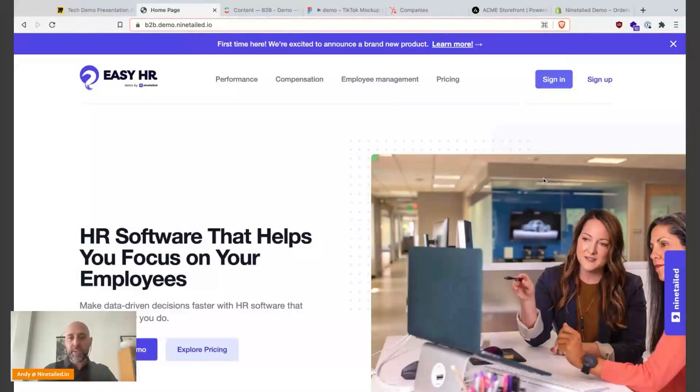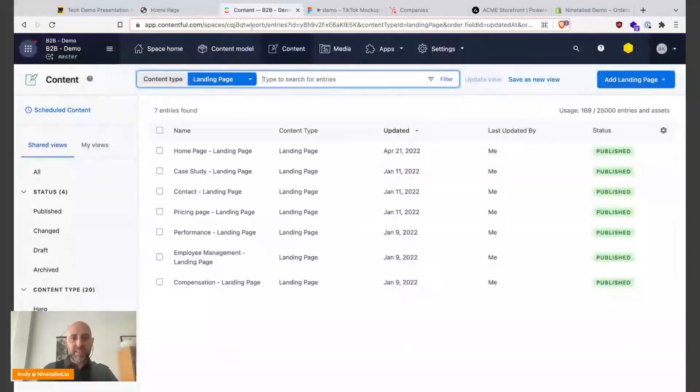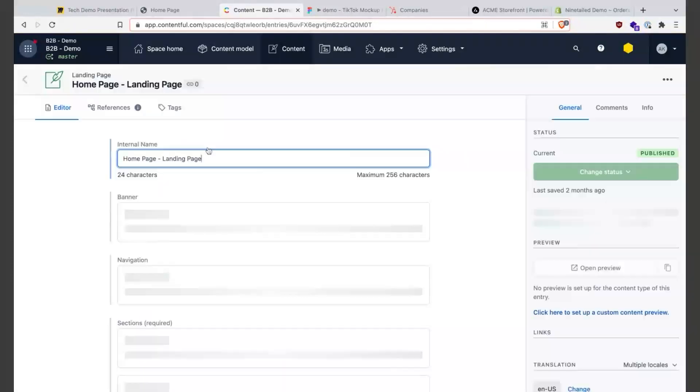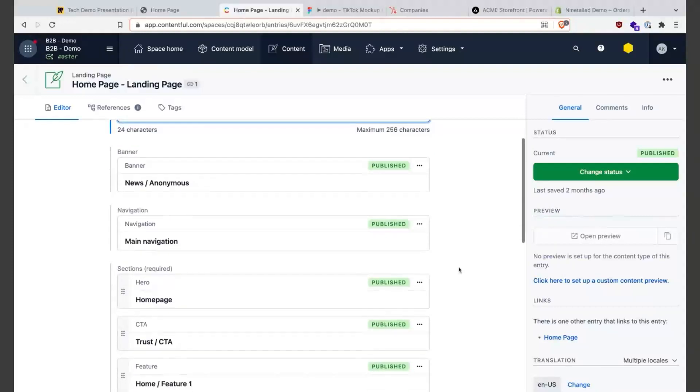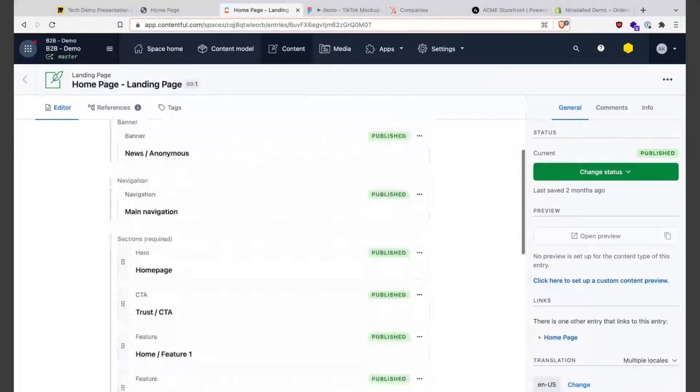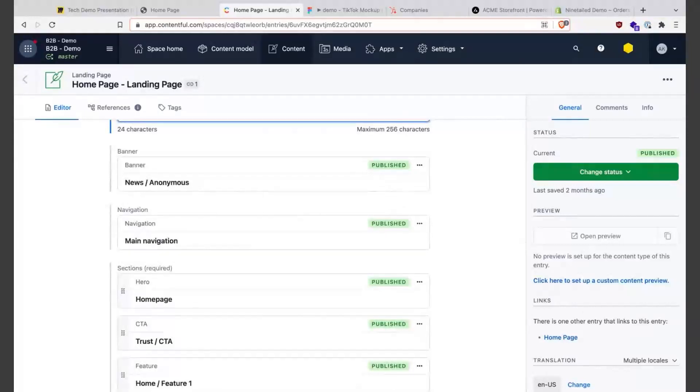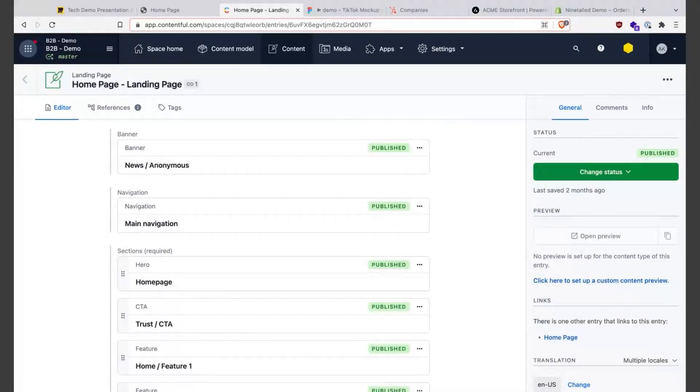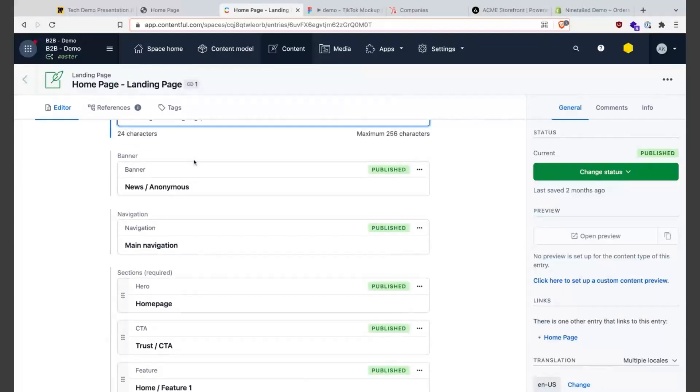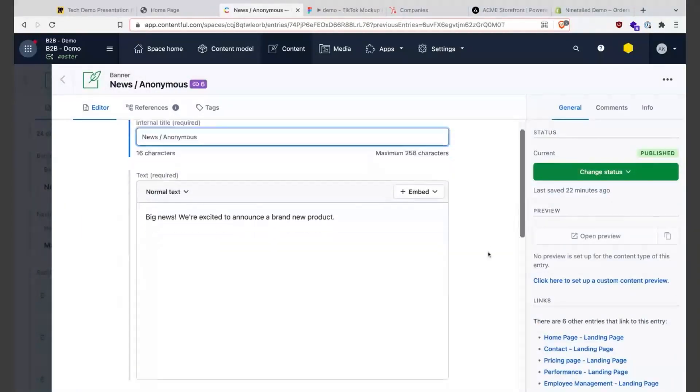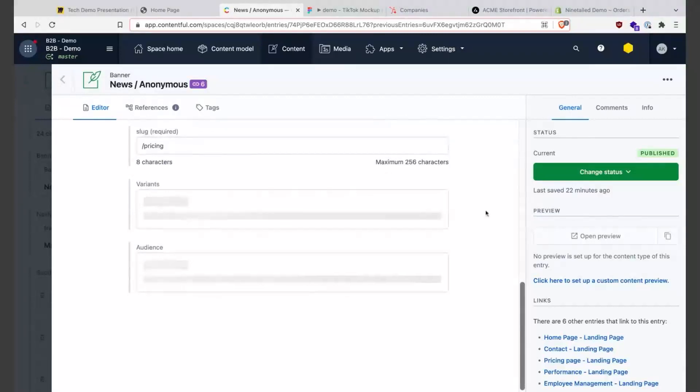Let's jump to Contentful and here on Contentful we have this landing page content type. Here it's important - in the case of Ninetailed it can be integrated in any content type you have in Contentful but also in other headless CMS as GraphCMS and others. So let's go to the banner section here and if we scroll down here we have the variants.